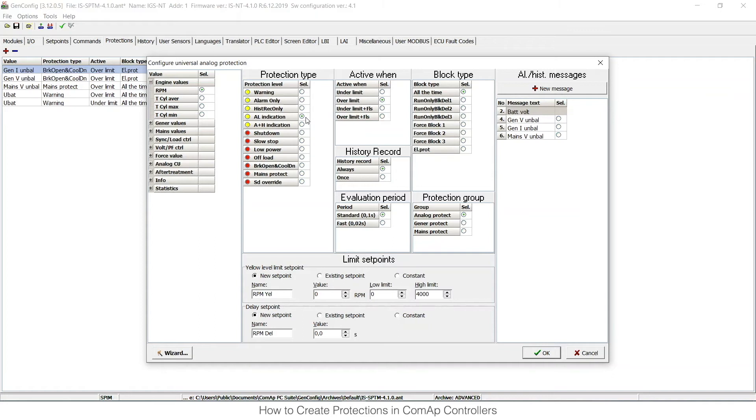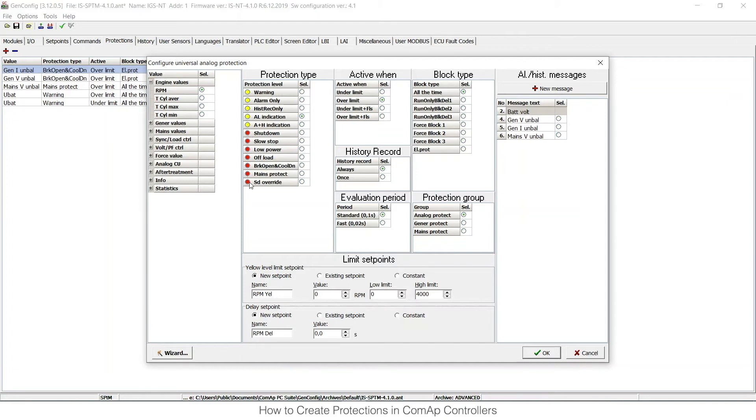So for this case, I have chosen alarm indication. That means that this will be displayed only on the display. It will not be stored in the history and it will not do anything with the gen set. It's just a first level protection. You can see that it's a yellow level one. Yellow level here means first level protection; red means second level protection. So we have RPM as a value chosen and alarm indication.